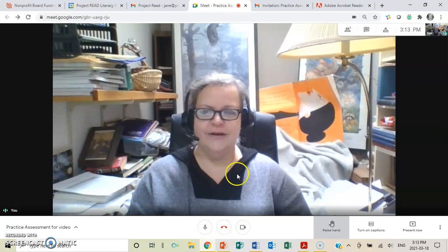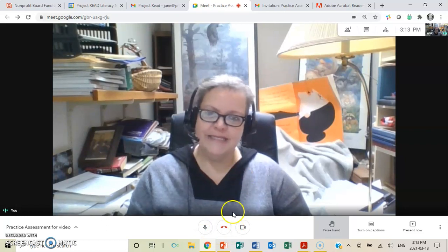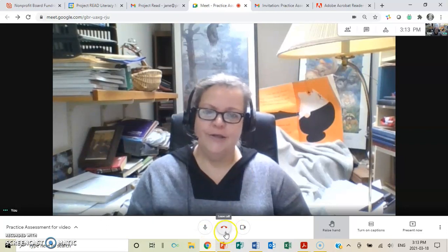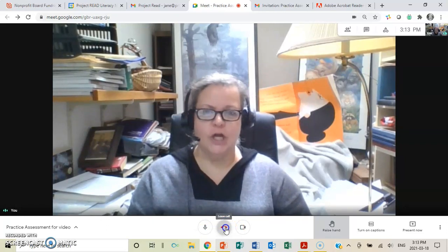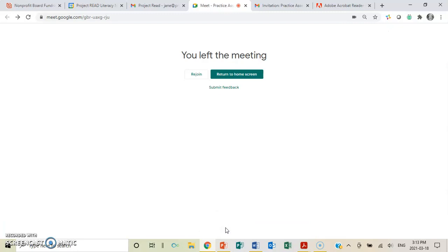Once your assessment is done, you click on here to leave the call. And there, we're done. That is how you use Google Meetings for an assessment.